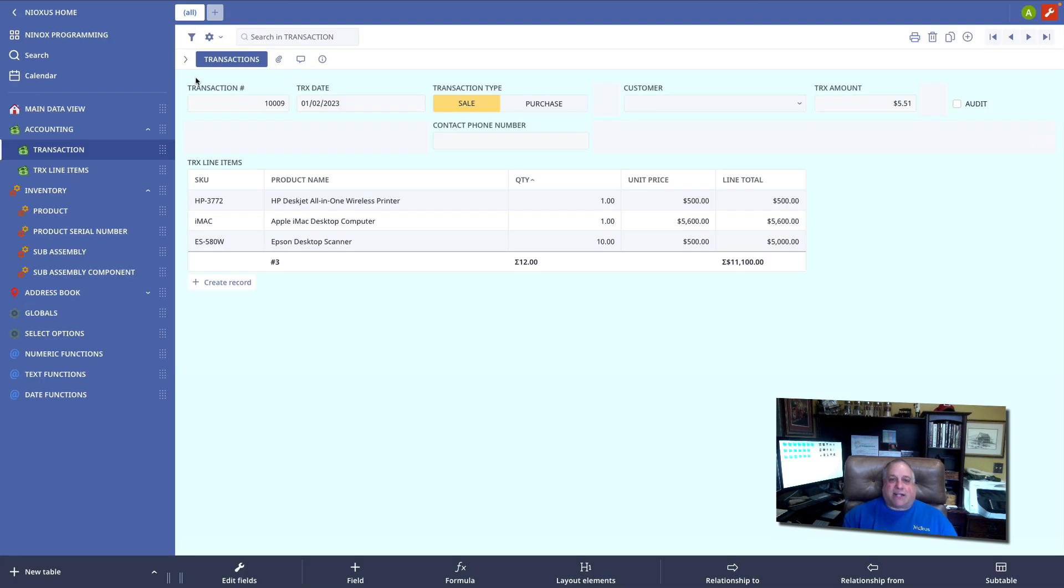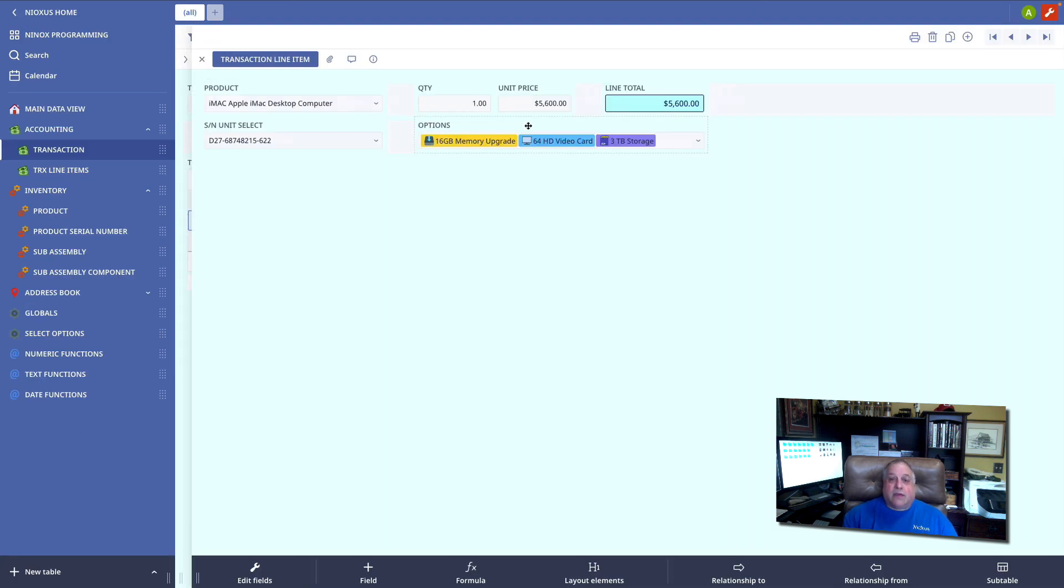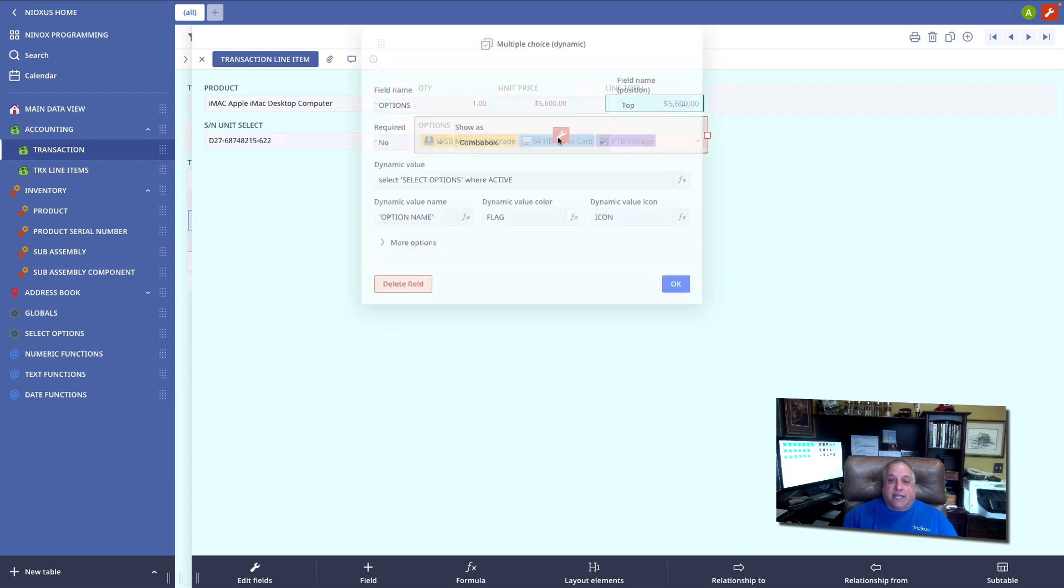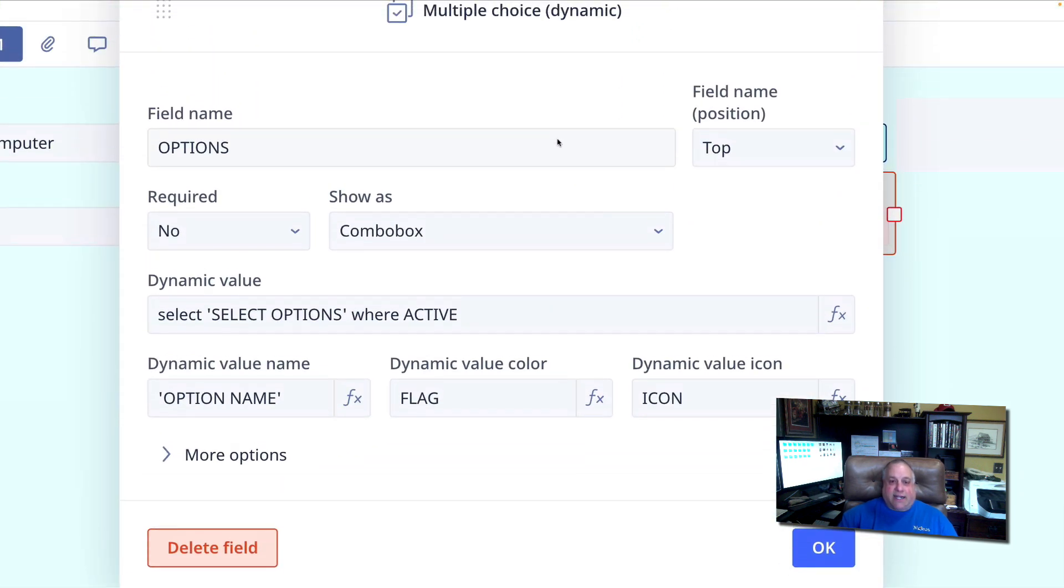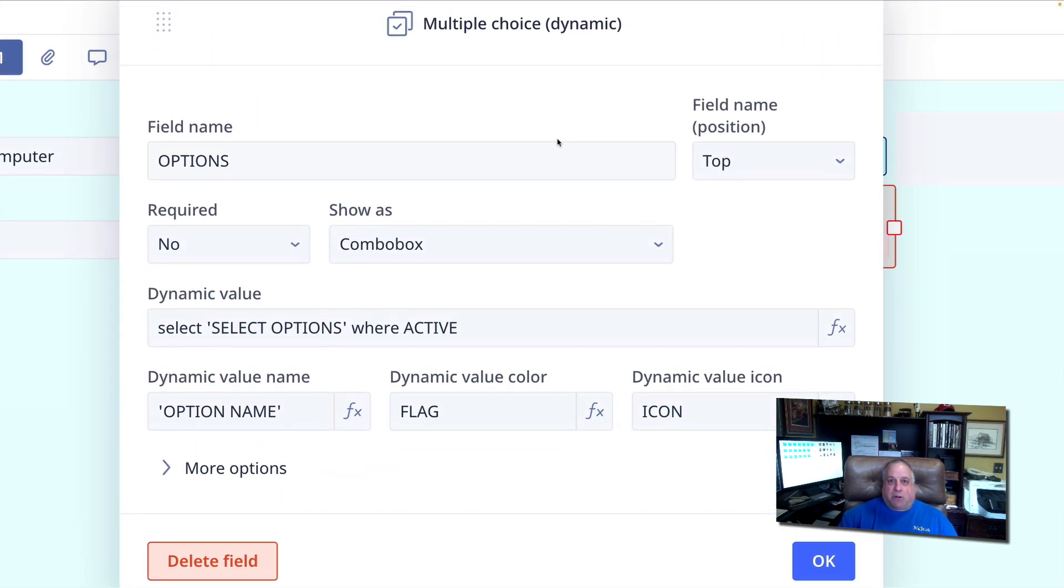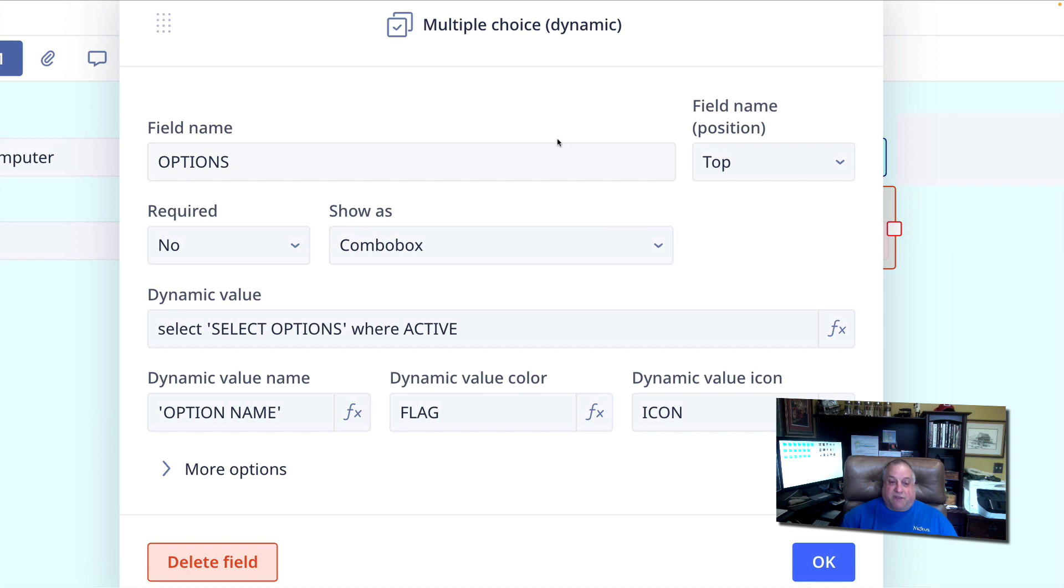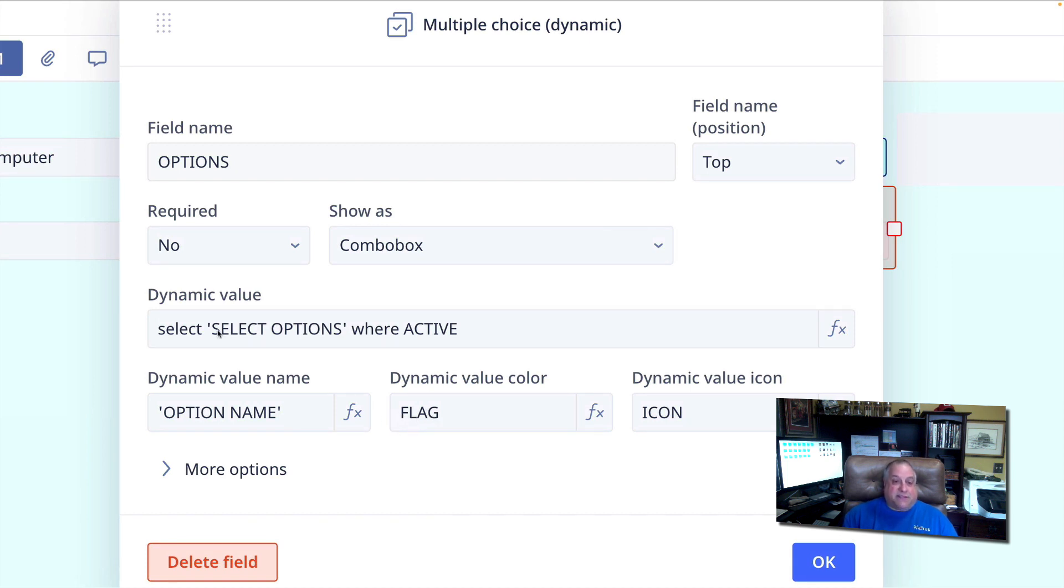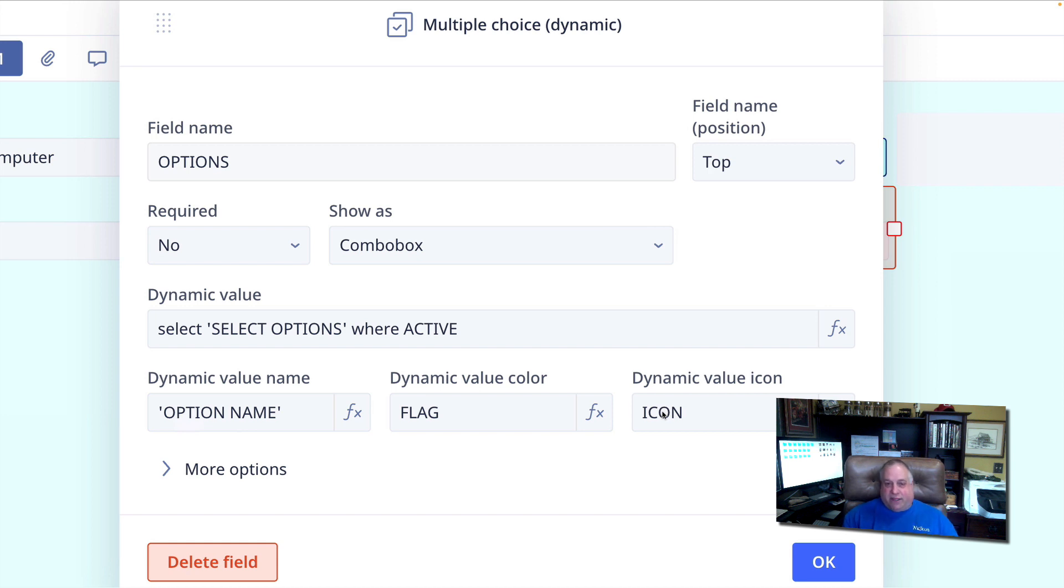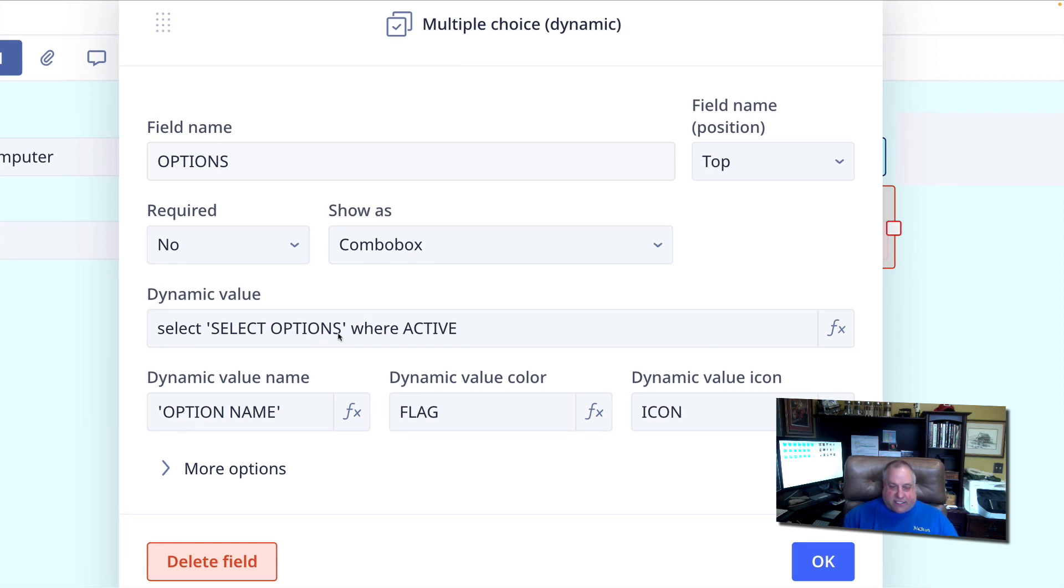Let's go back to our transaction line item child record. Here we see the definition of our dynamic multiple choice field. This is that text field that contains the name of our option. This is that color or flag field in the select options table that will colorize this text. And this is the icon field in the select options table that will appear next to the option name in the drop-down box.